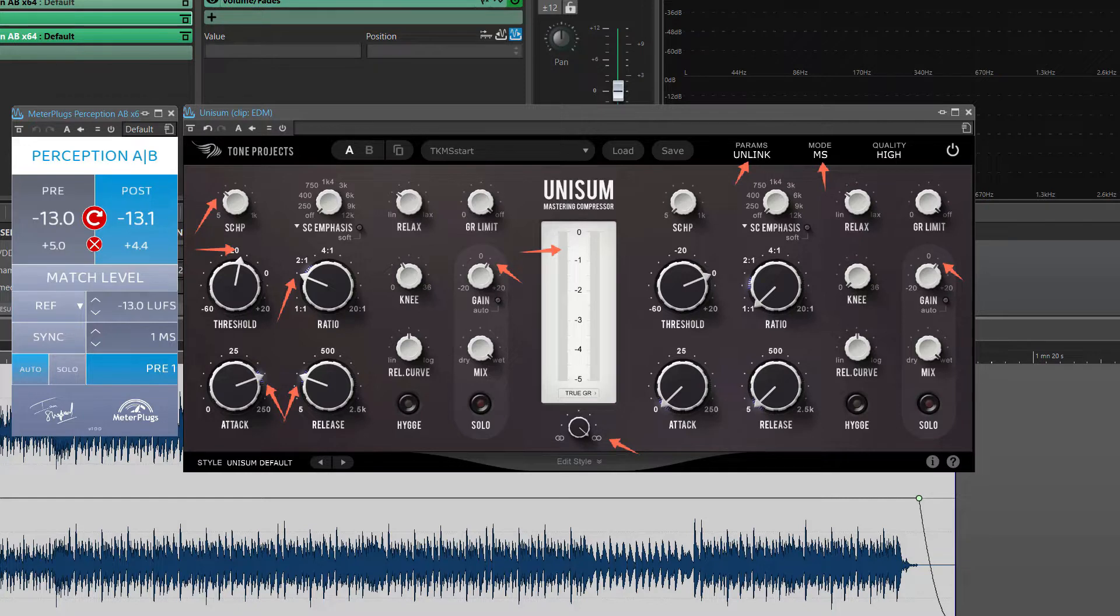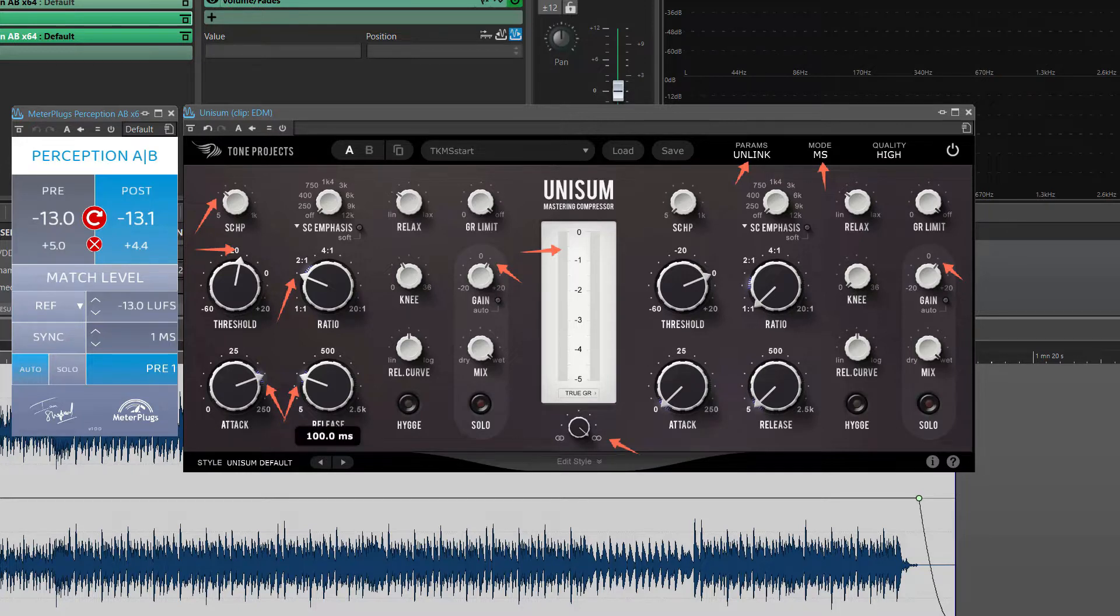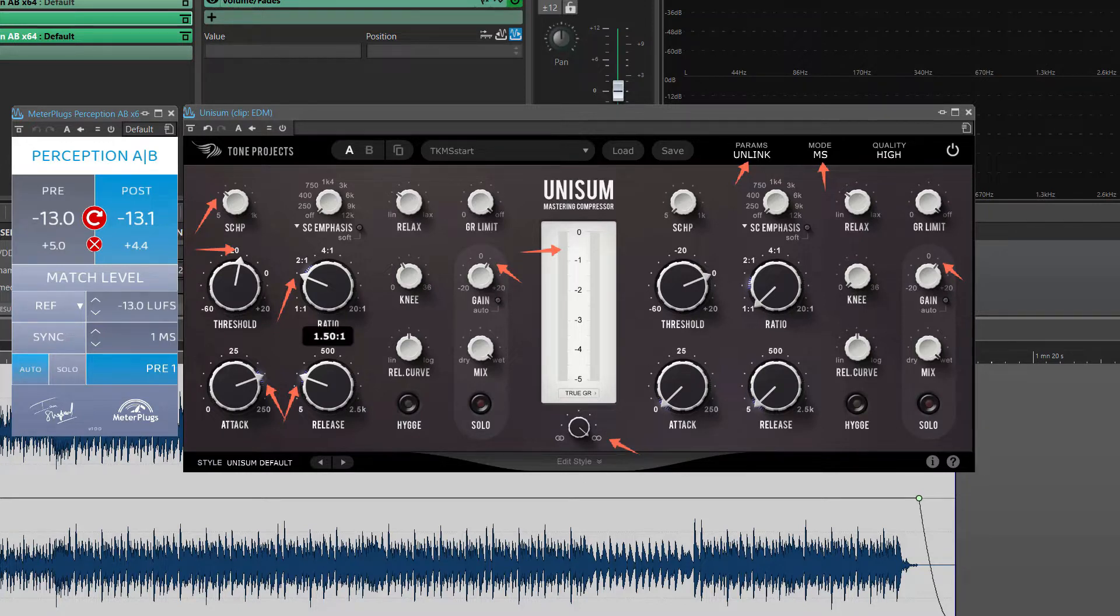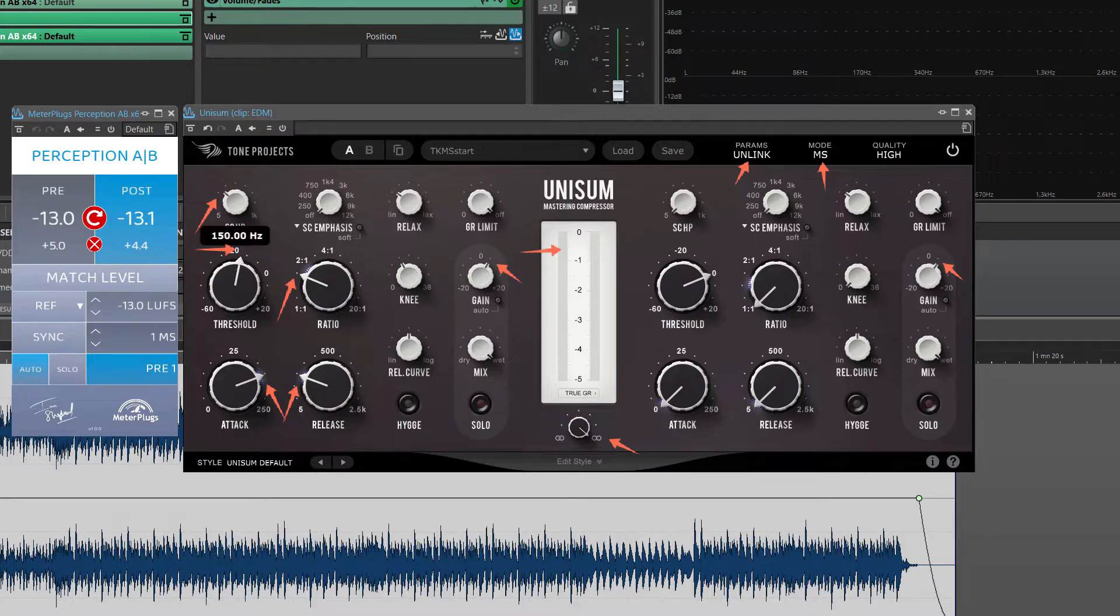And then I set fast release time, which is bouncy but not too gluey, around 100 milliseconds. The ratio is 5.2 to 1. Side chain filter is about 150 Hz. Gain reduction is not more than 2 dB.